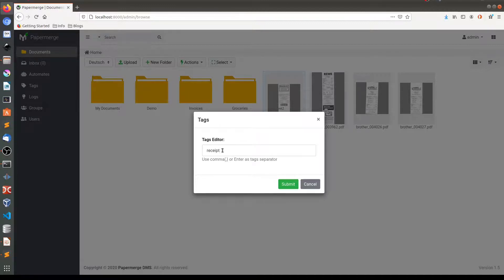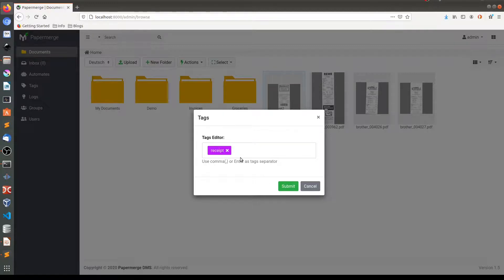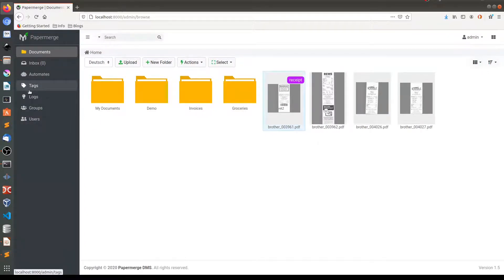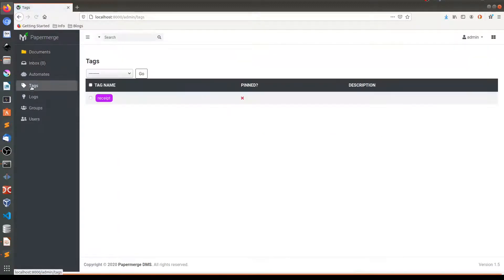So after I typed receipt, I need to press comma. Tag was created. So now if I will submit, you see that it appears here. And now if I go to this tags menu, you will see receipt appeared here.